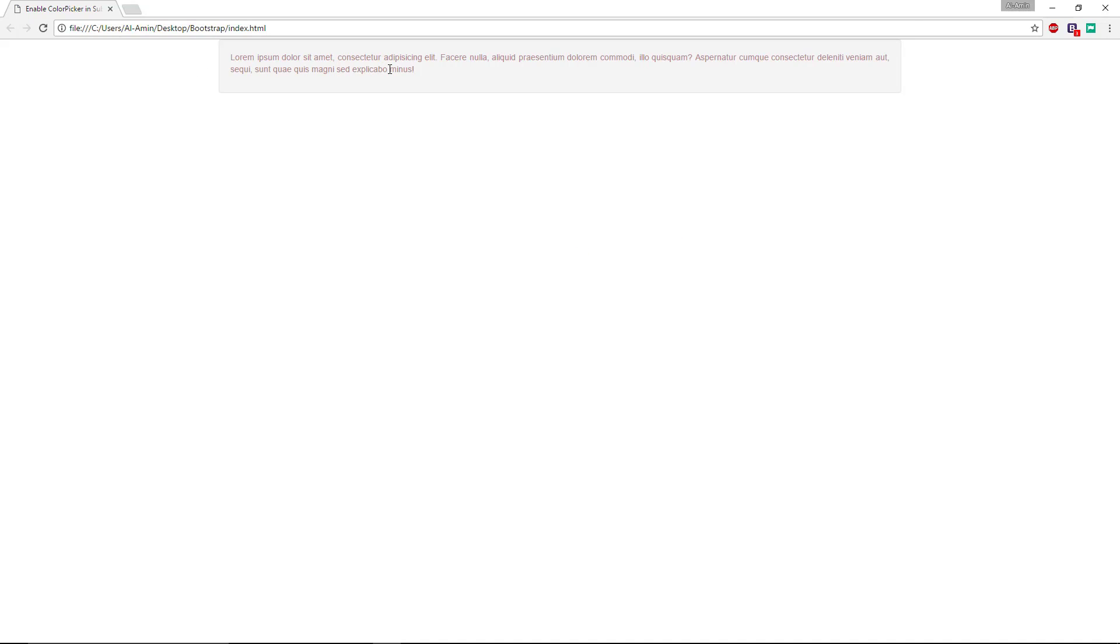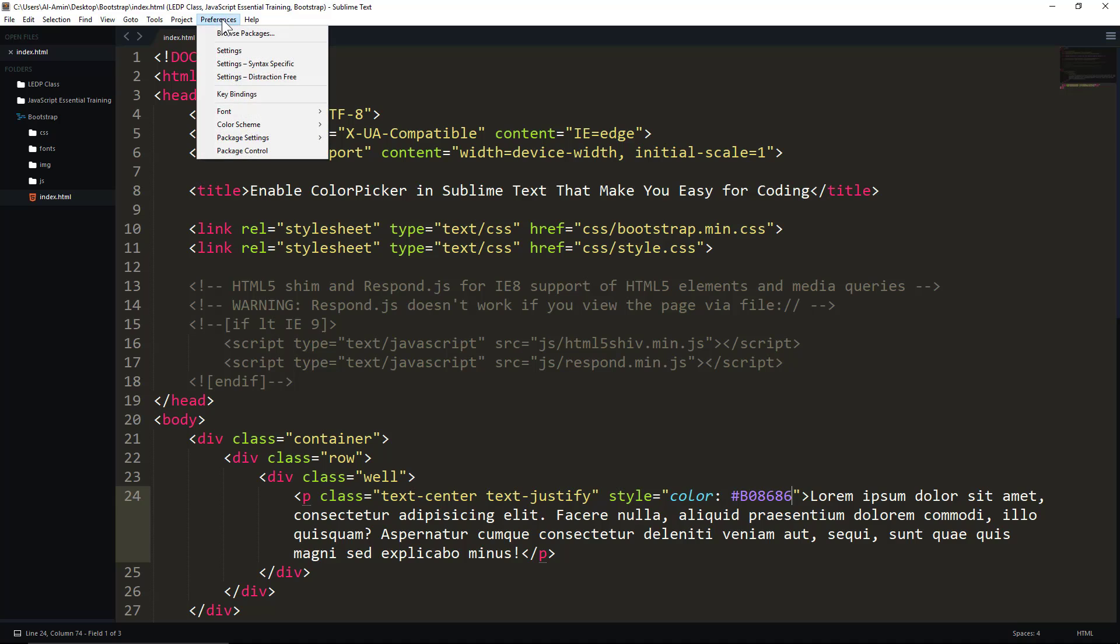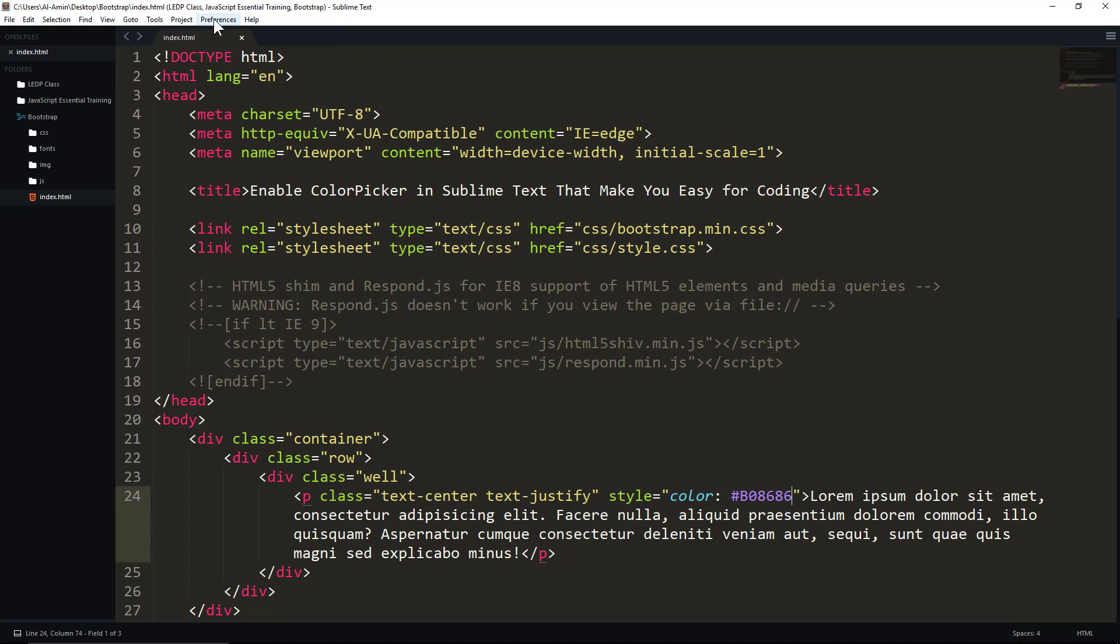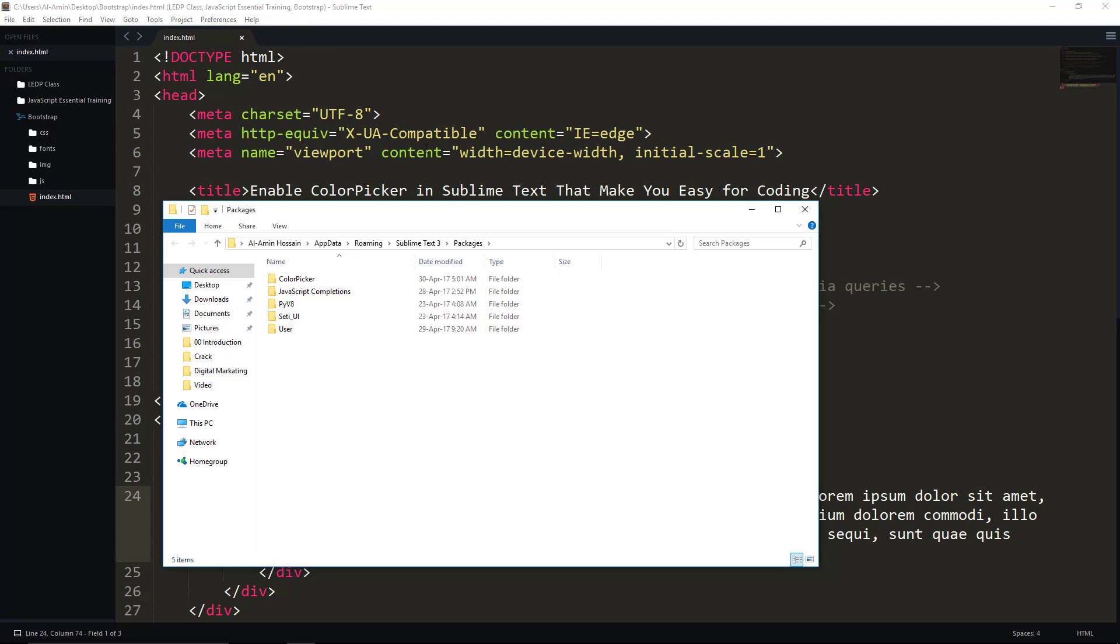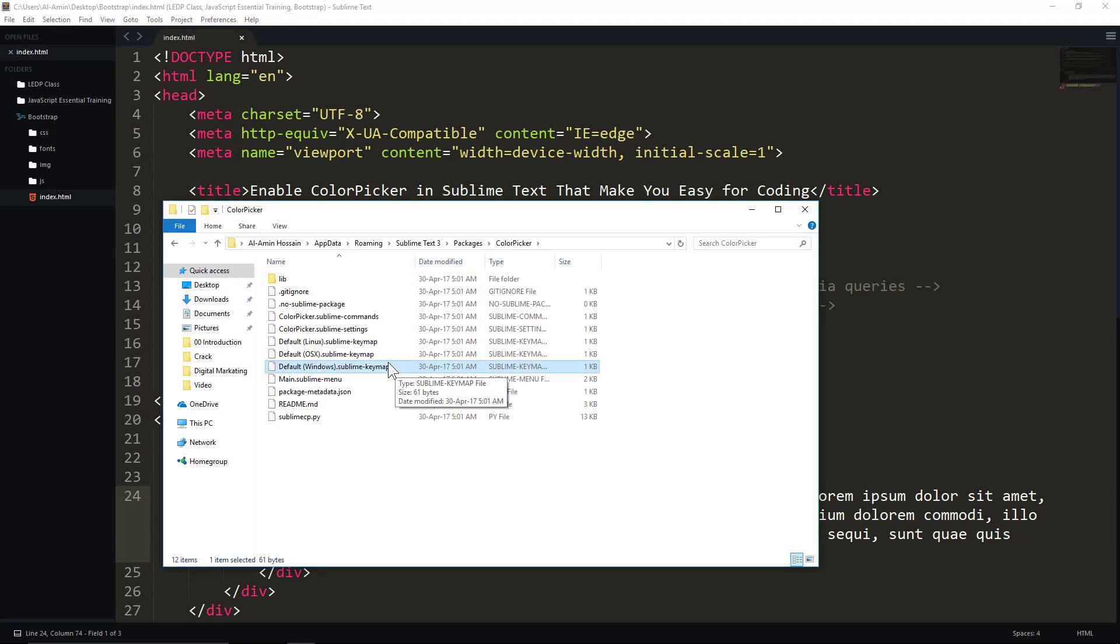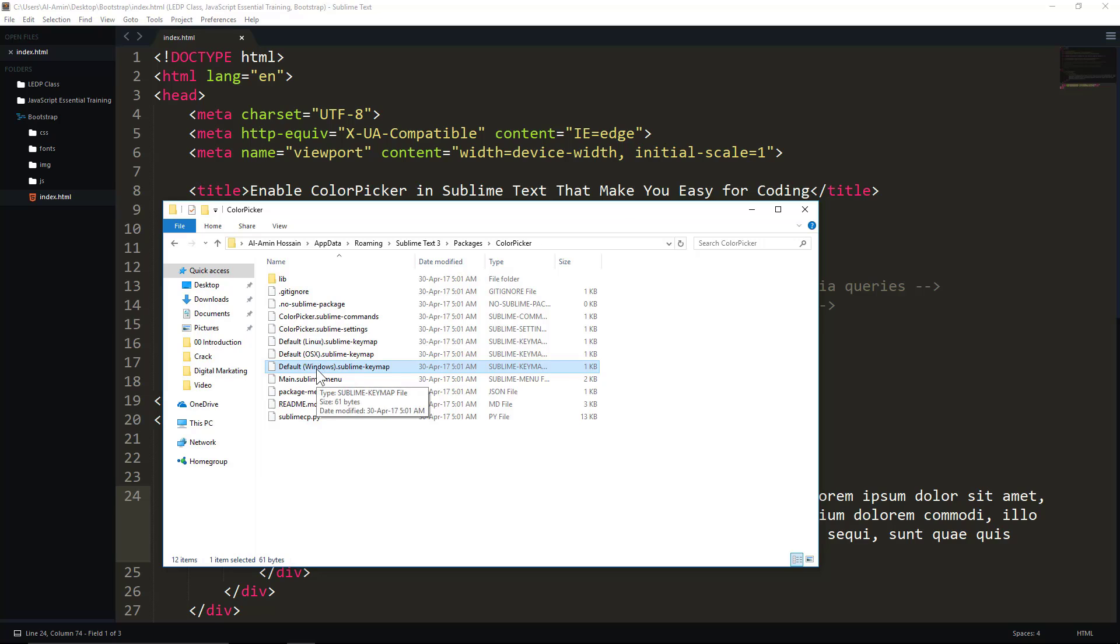You can change the default color picker shortcut key. To customize, click on Preferences, and now click on Browse Packages. You will see the Color Picker folder. Go to your operating system name's default setting. I'm using Windows, so I'll double-click on this file and select Notepad.